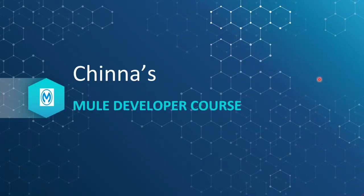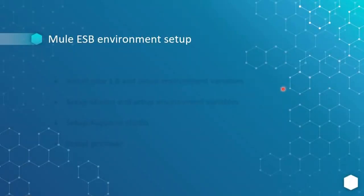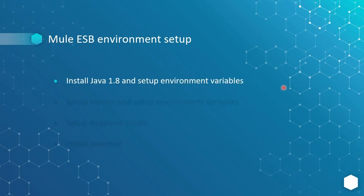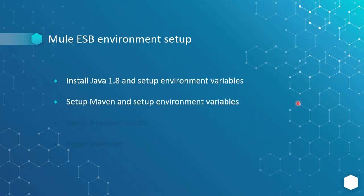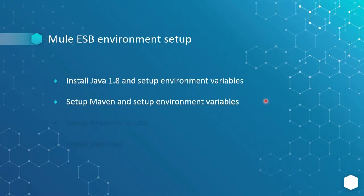For that, we need to install Java because Mule ESB runs on top of Java. It's basically a Java platform. So we need to install Java first, then set up the environment variables. Next, we need to install Maven and set up the environment variables, then set up the environment variables.